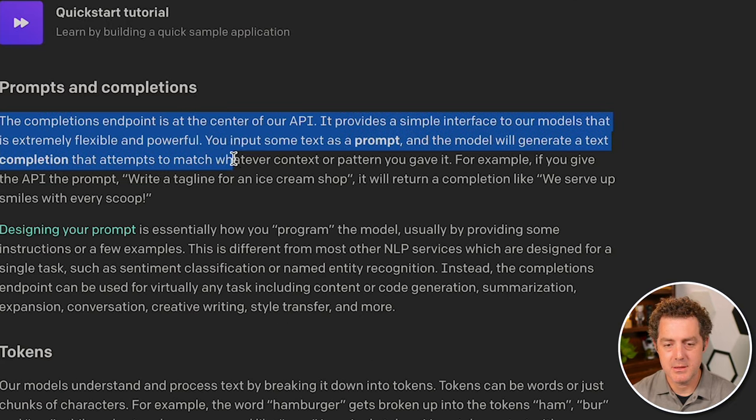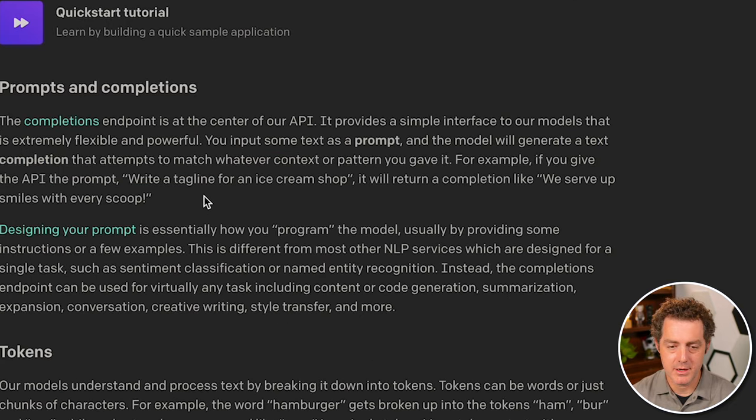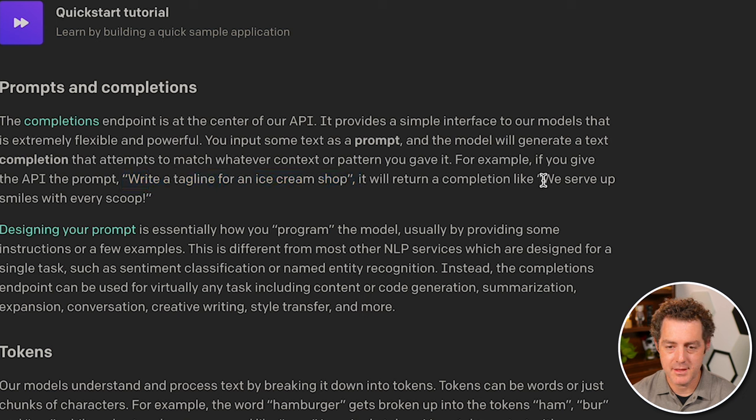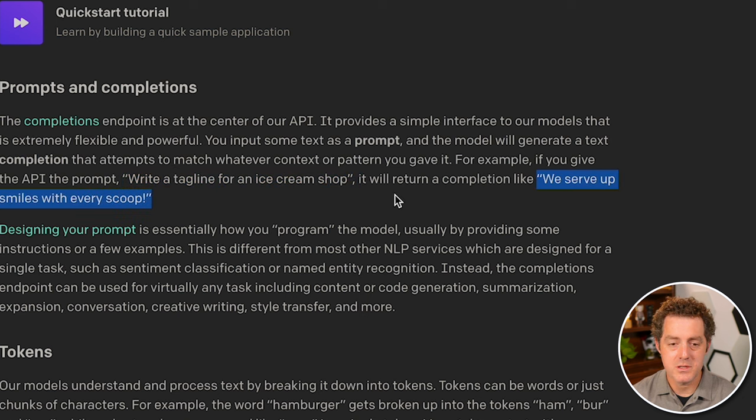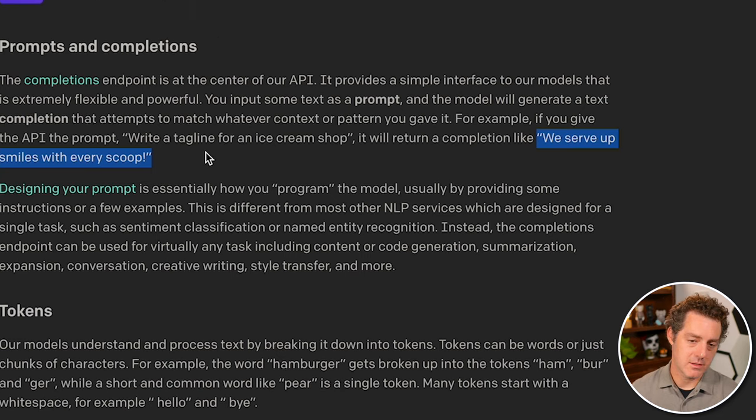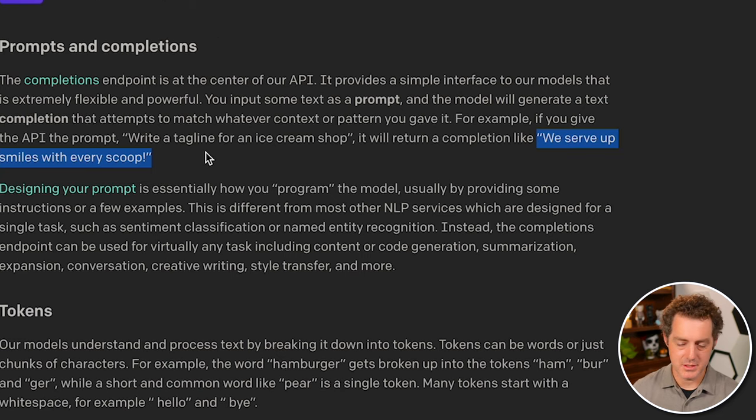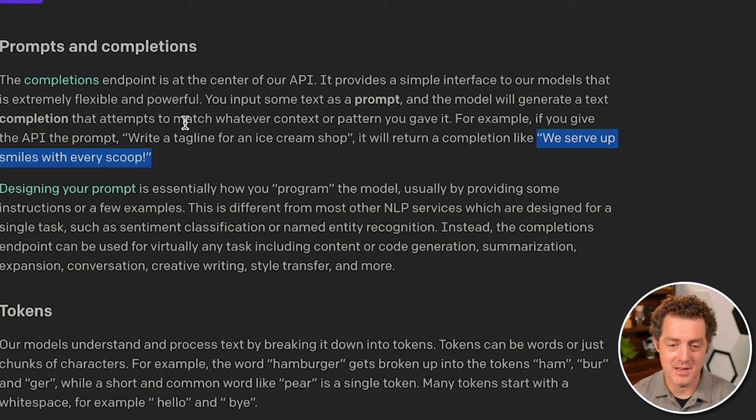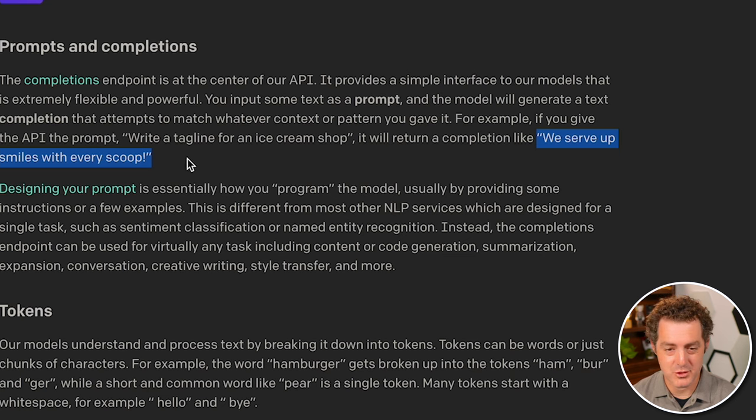And so they talk about the completion endpoint here. The example they give is write a tagline for an ice cream shop and the return will be, we serve up smiles with every scoop. It also talks about designing the prompt, which is what prompt engineering is. A really new field and a lot of people are going to get into it, I'm sure.